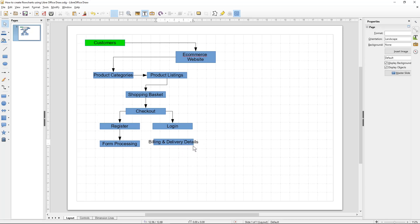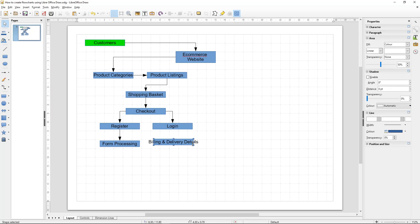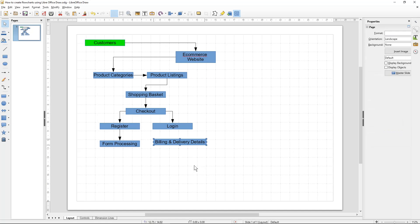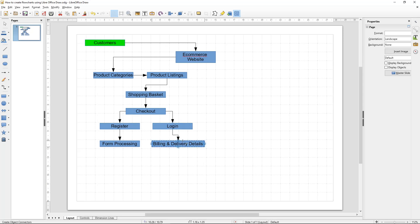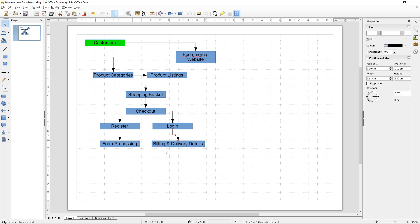If we click on login and enter our email and password, the first step will be the billing and delivery details. Sometimes when you type in text you can see it going out of the box — you can click on the box and resize it to fit the text so it looks clean. So if they log in, the first thing they'll be asked for is their billing and delivery details.